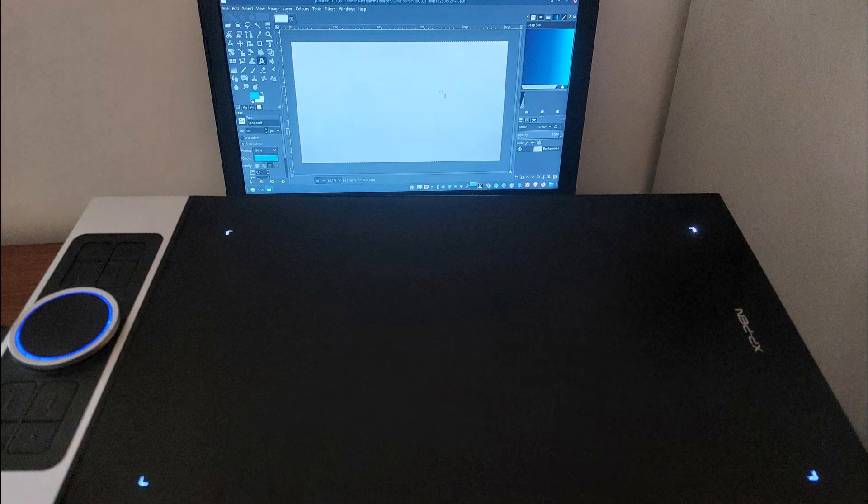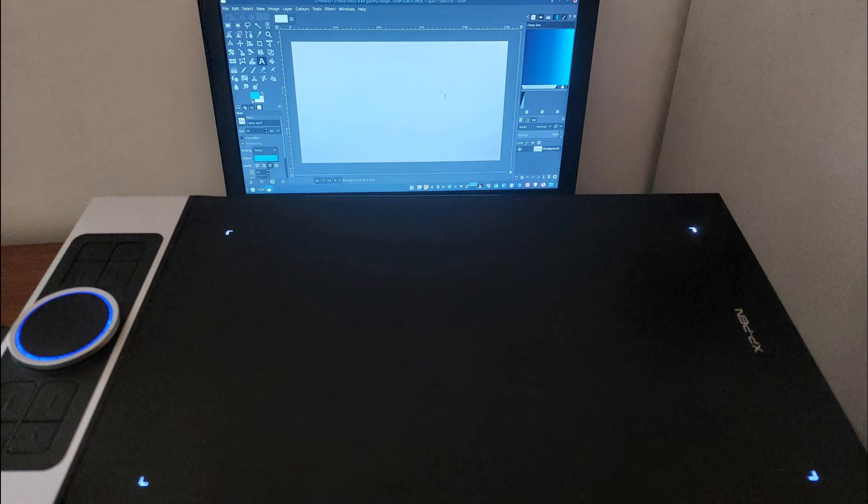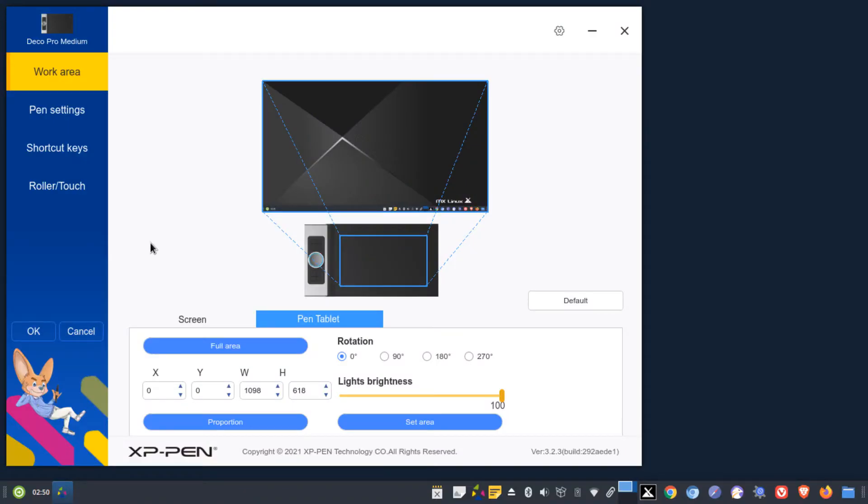The drawing tablet is connected to a computer with MX Linux 19.4 by a USB cable. I had installed the drivers, but removed them again since the driver control window kept popping up every time I started the computer.